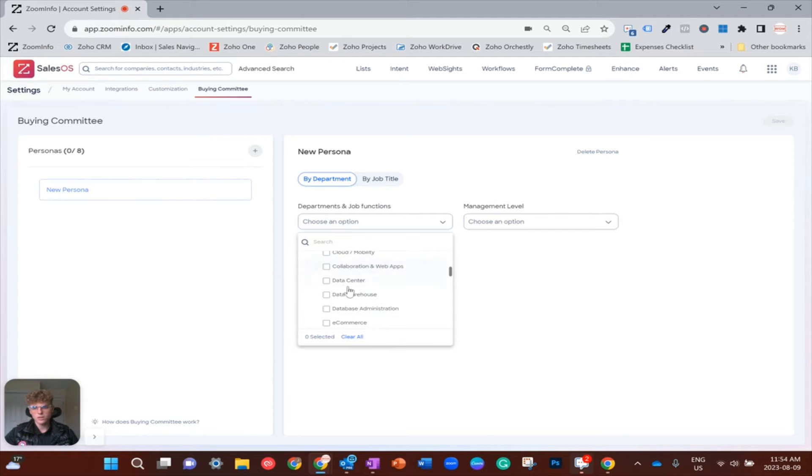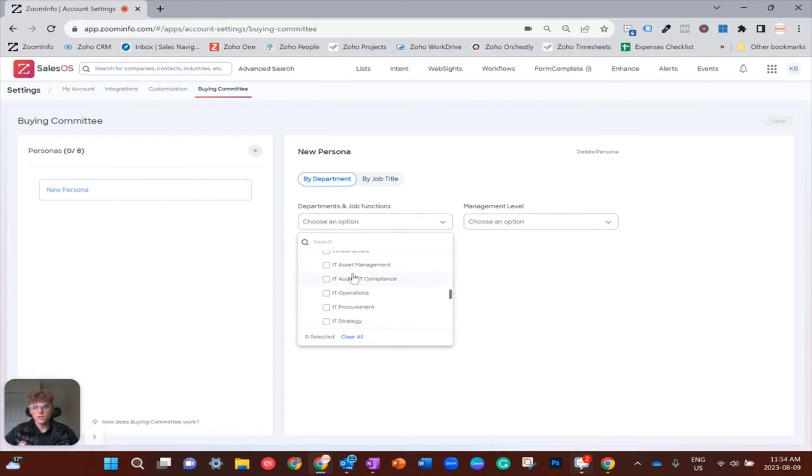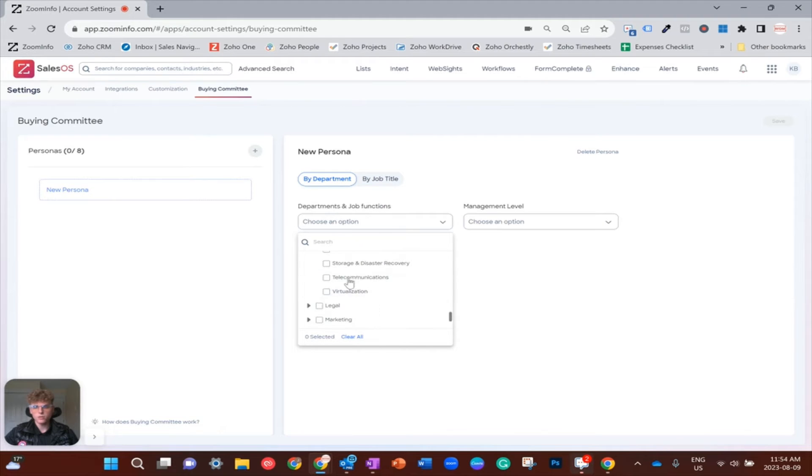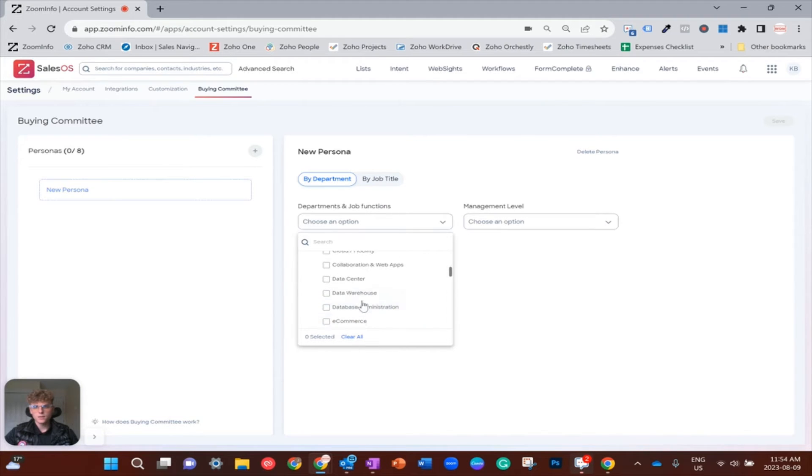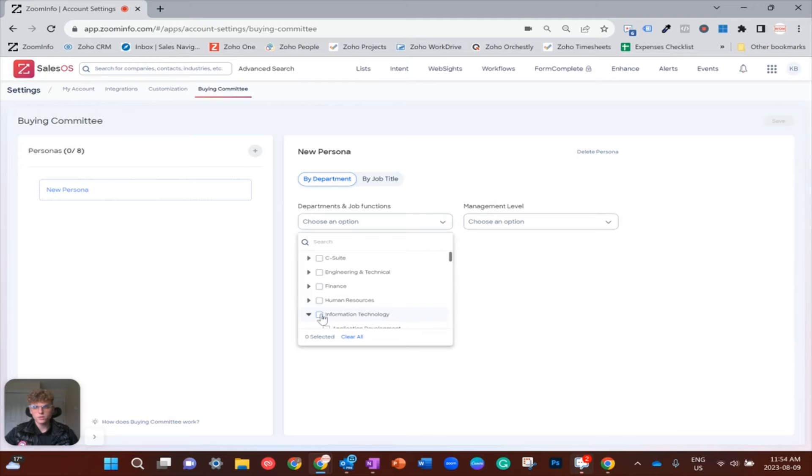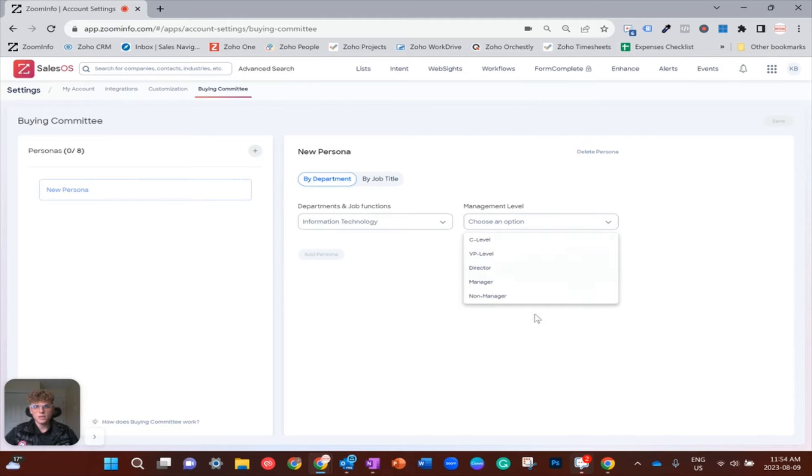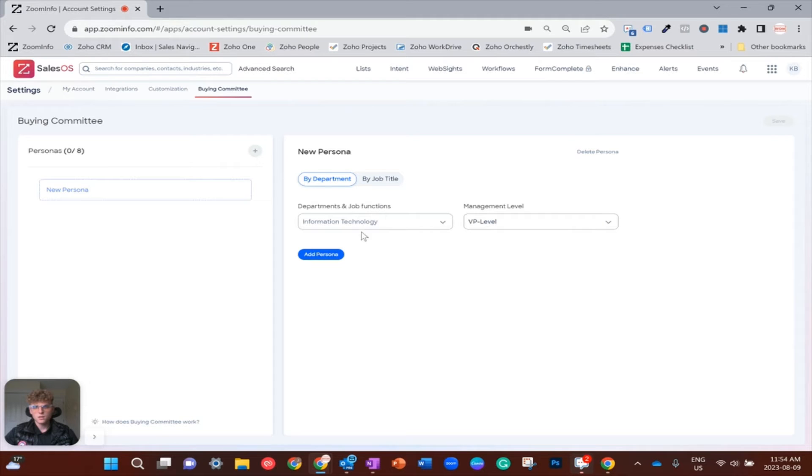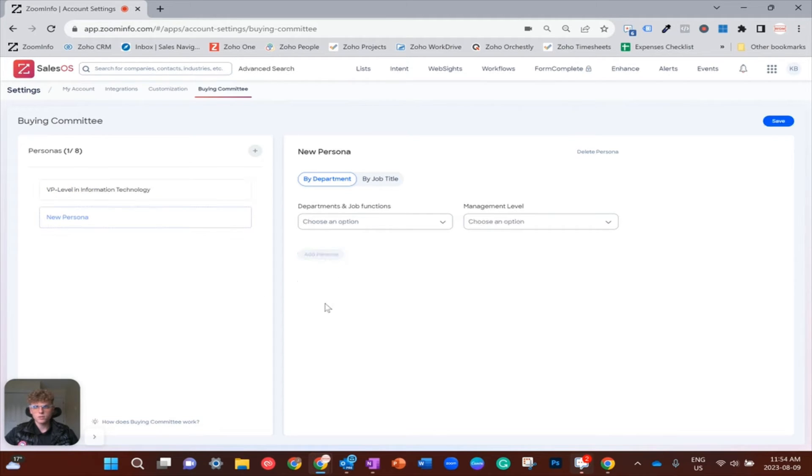So if I pop open the information technology dropdown, you can see everything that sort of fits within that domain of IT. But I think my first persona, I just want to have any sort of VP, a part of IT as a persona.